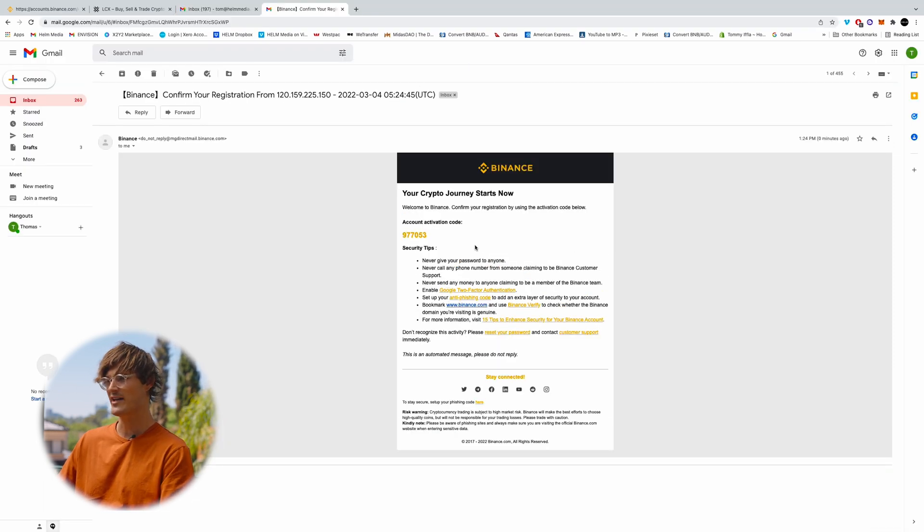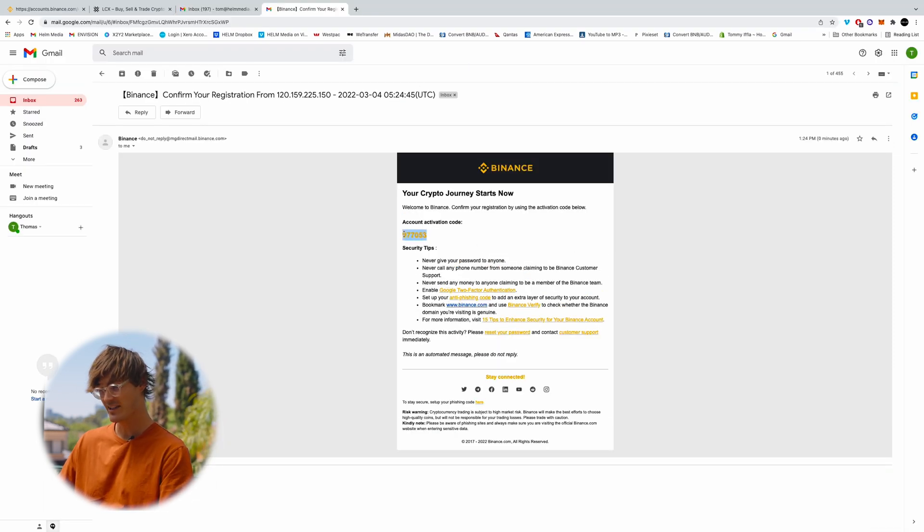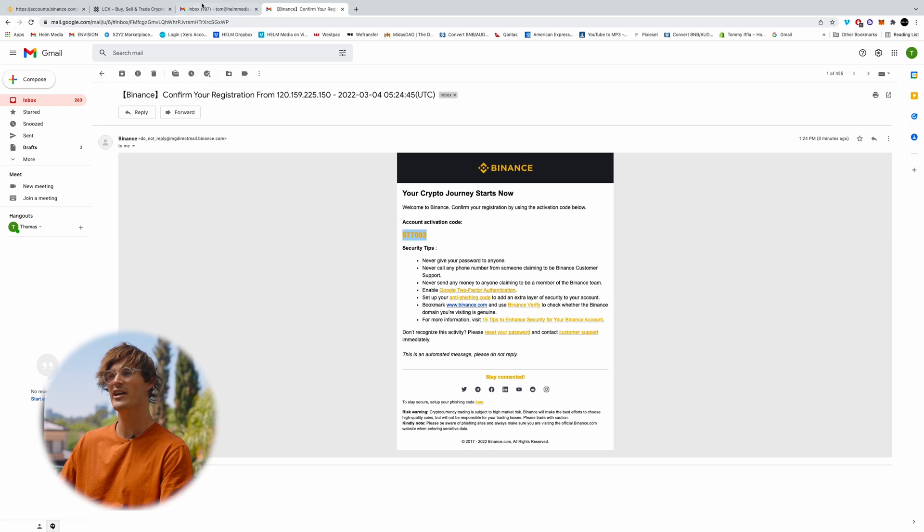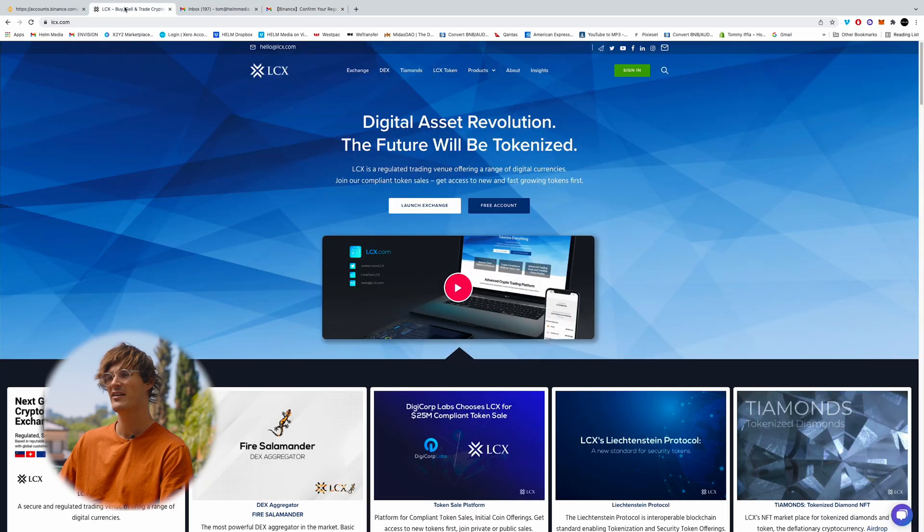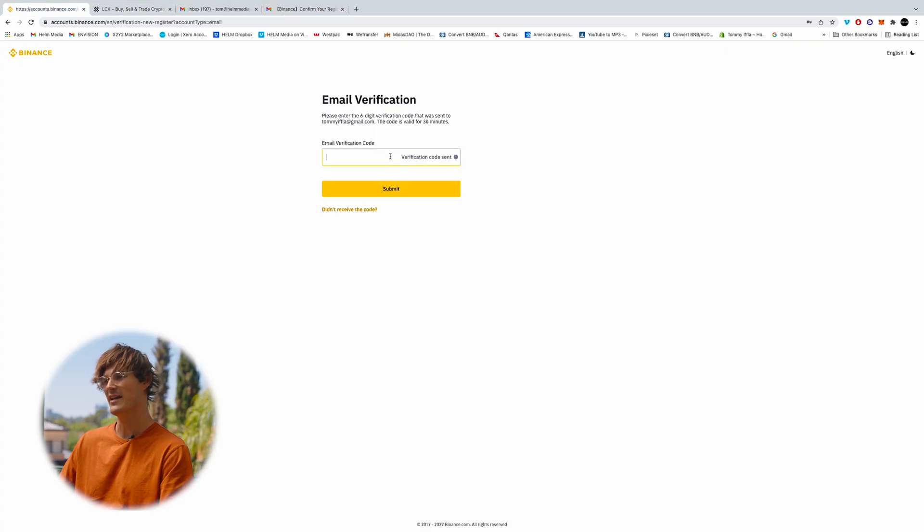So you'll see an email from Binance which looks like this. Just copy this code in, come back to Binance, enter the code, submit.